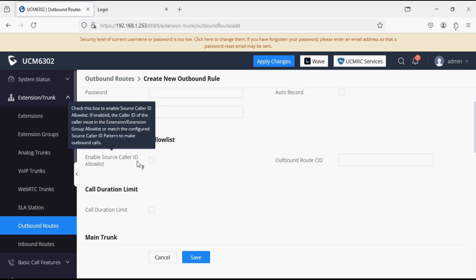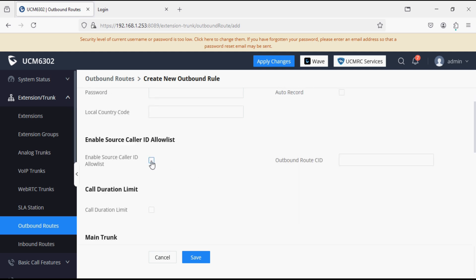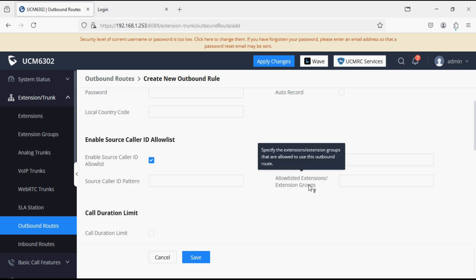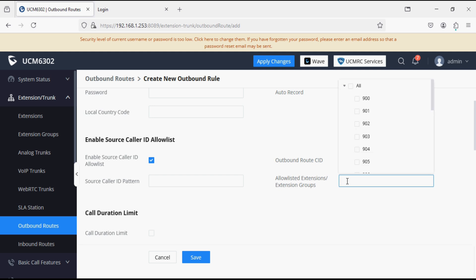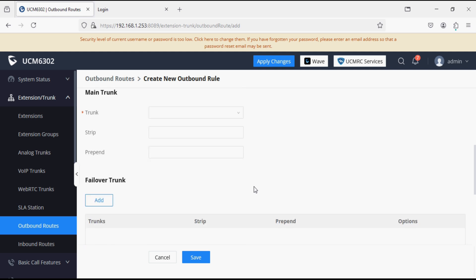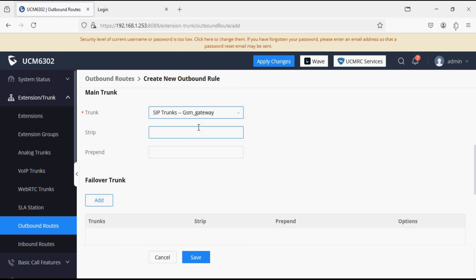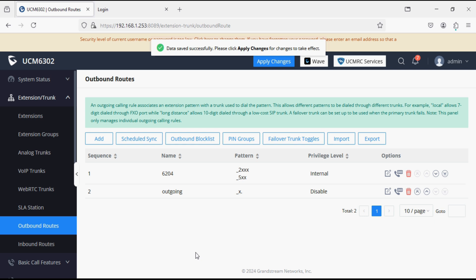Now enable source caller ID allow list and select extensions from which you want to make the outgoing calls. I have extensions from 900 to above numbers. After that I am going to select the trunk, so I am selecting GSM gateway trunk. Now save.